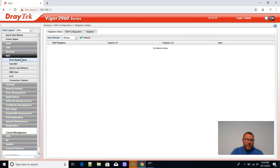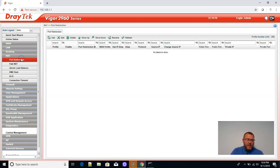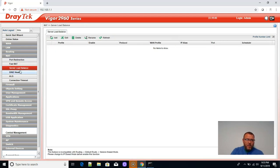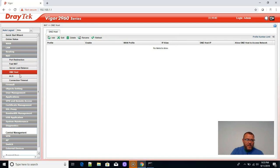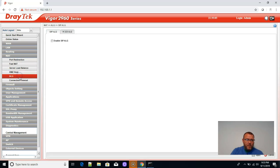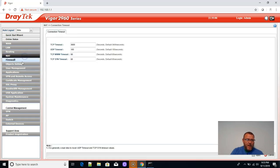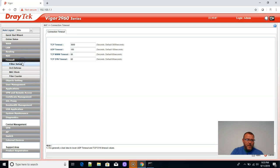Here's all of our NAT configuration. So we've got port redirection, fast NAT, server load balancing, DMZ hosts. Here's our ALGs, connection timeouts.